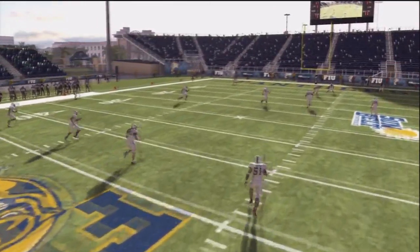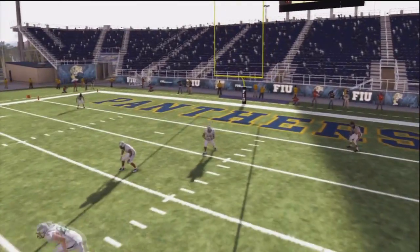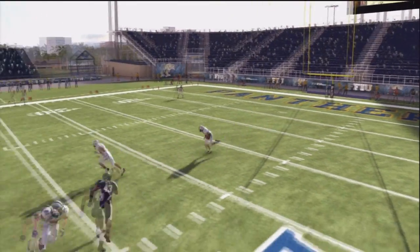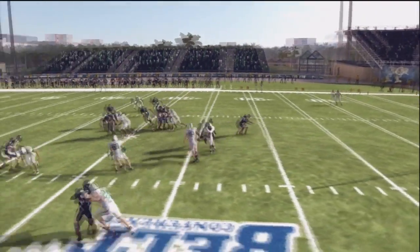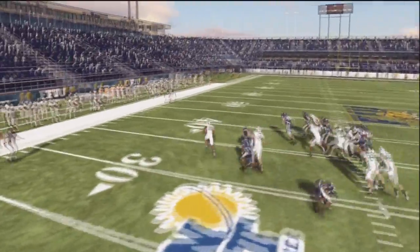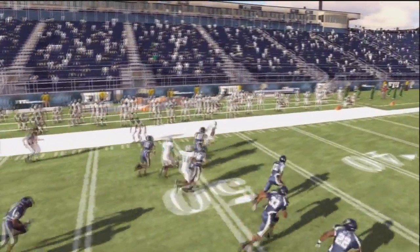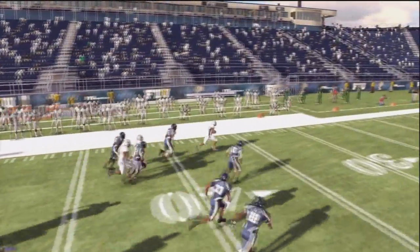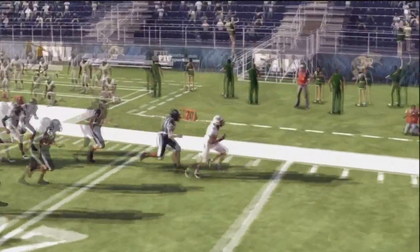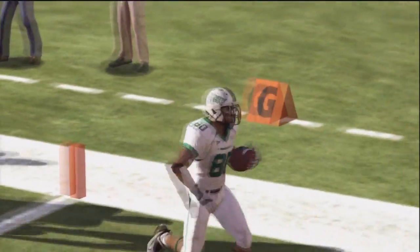Well there you have it guys. That's my tips on being successful on kickoff returns. Practice these tips and before long you will be a game changer in NCAA Football 12. Thanks guys for checking out this tip. Be sure to check out other tips from the EA Sports Game Changers. Have a good one.